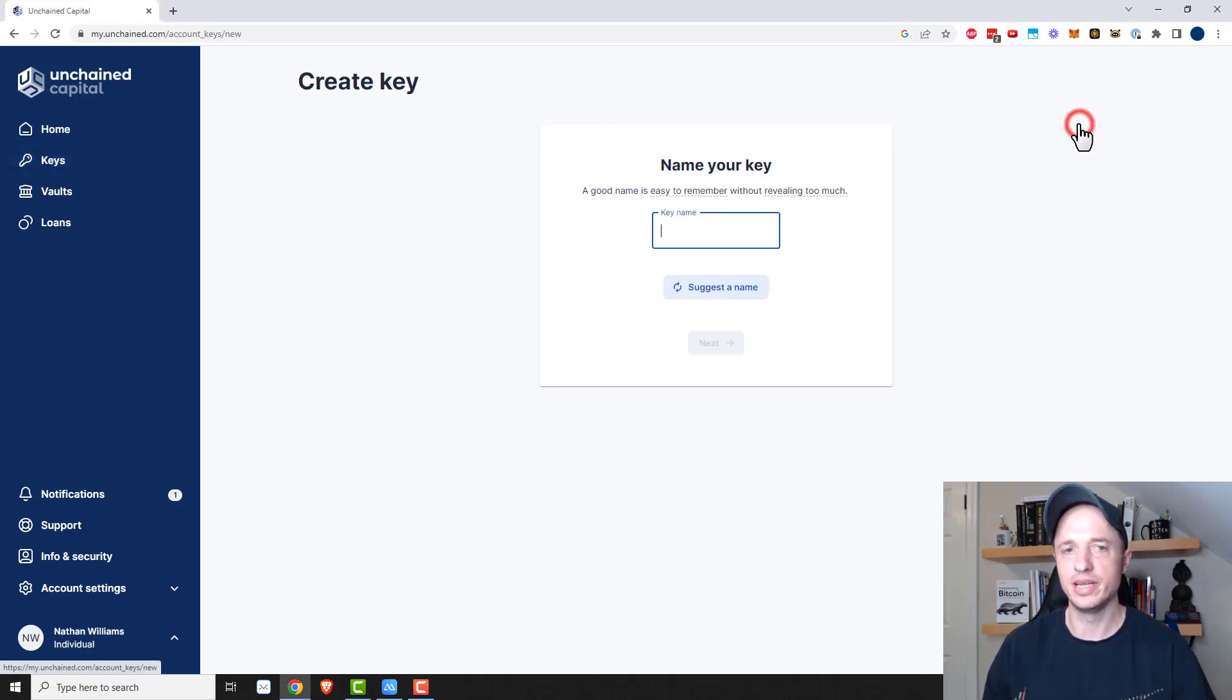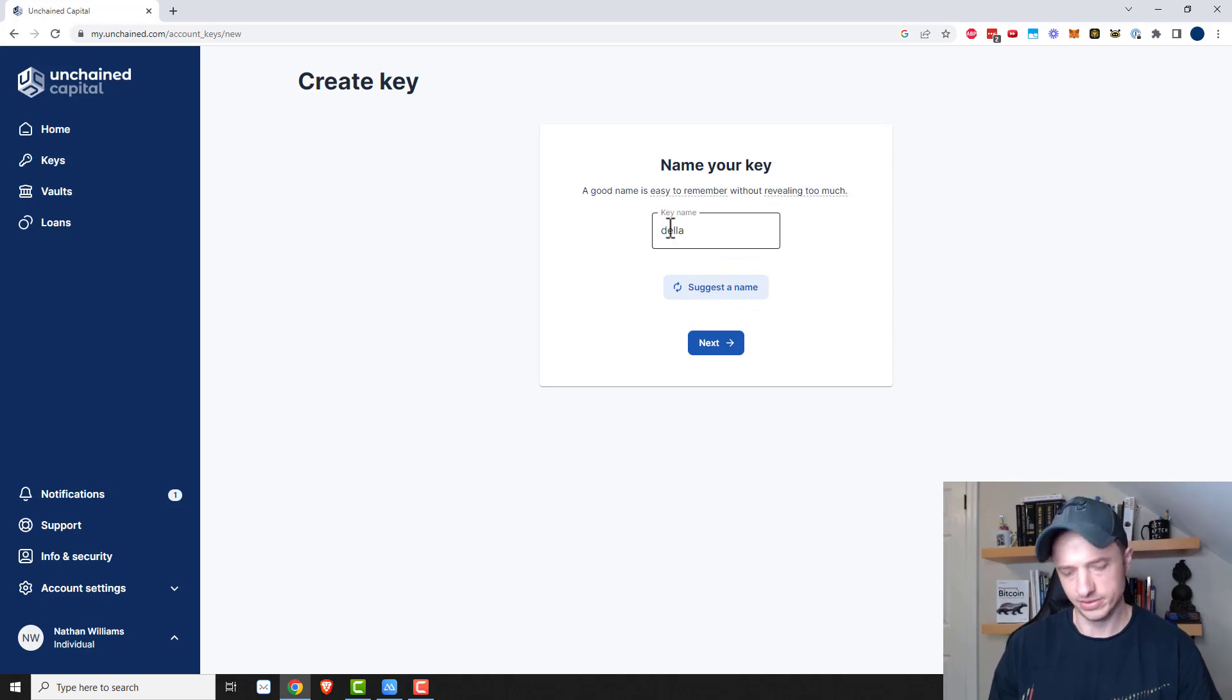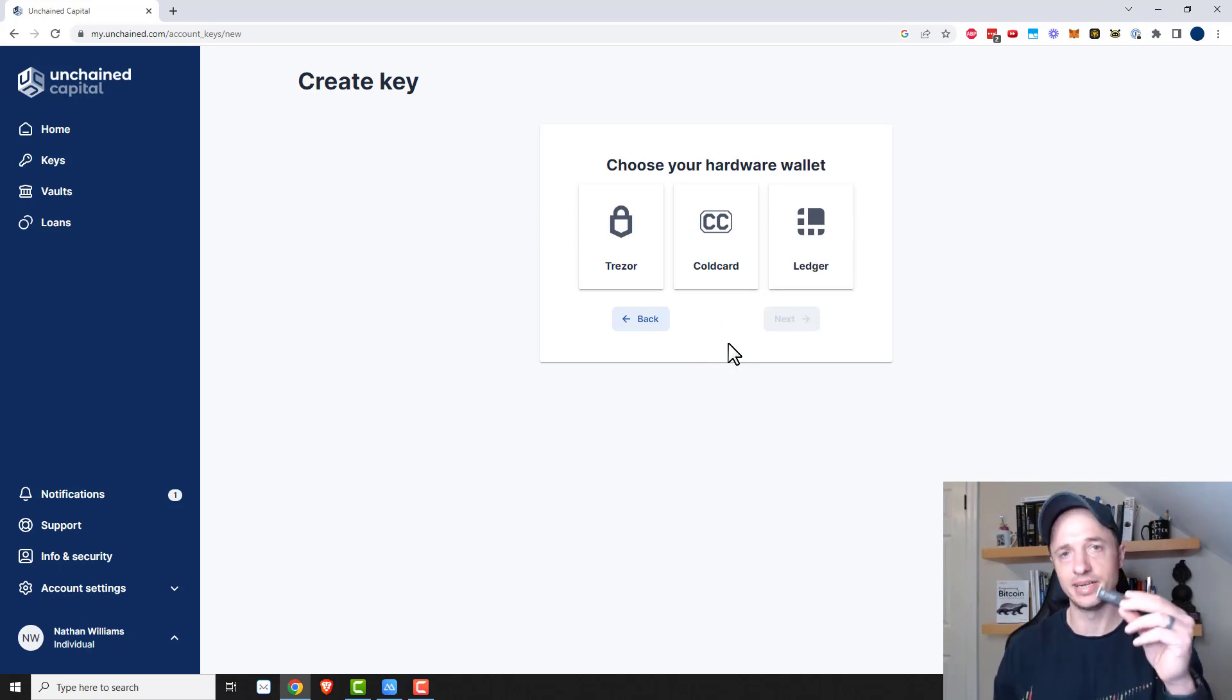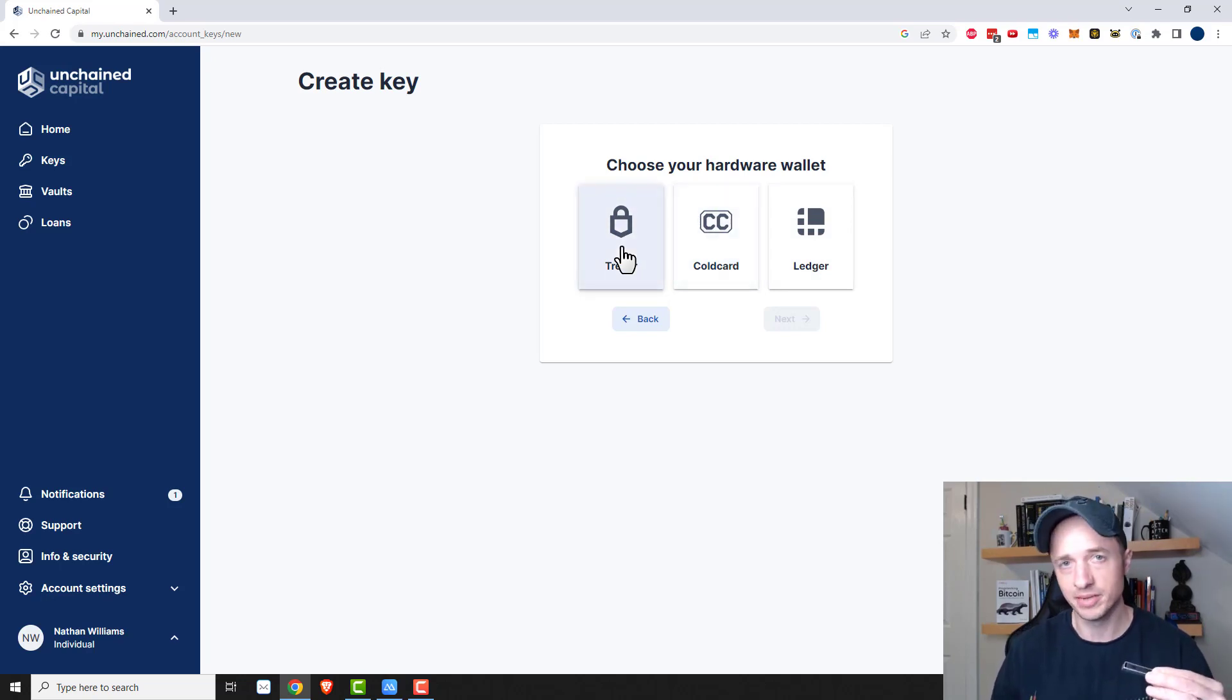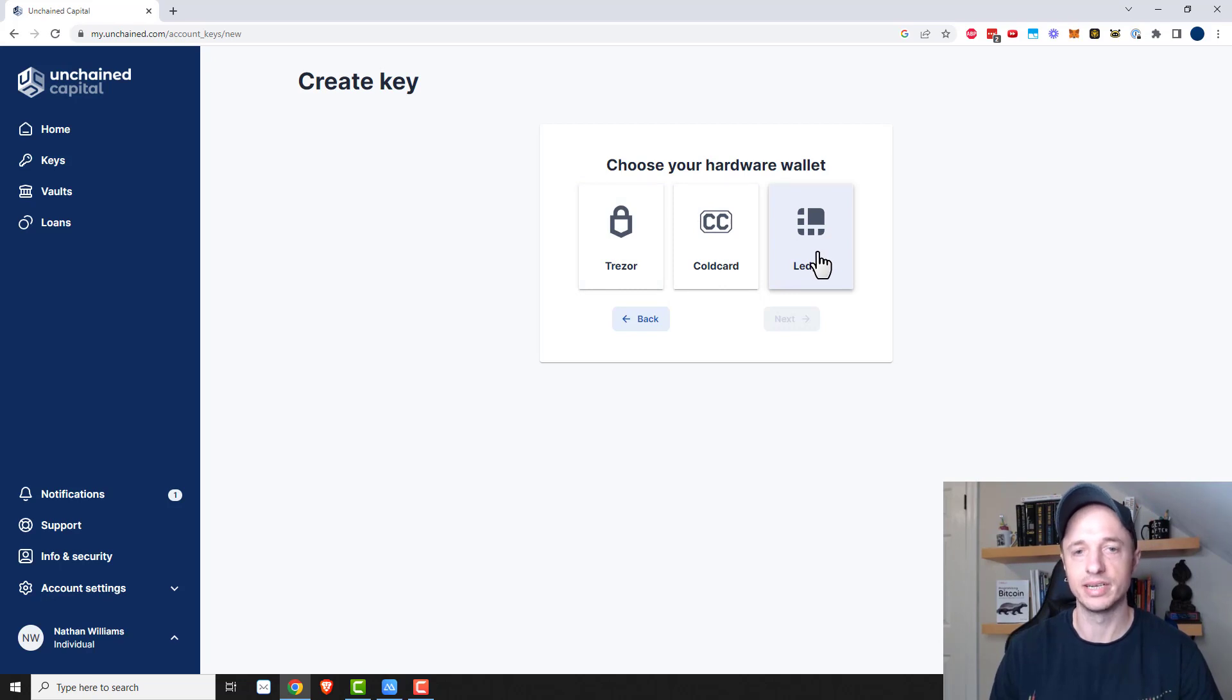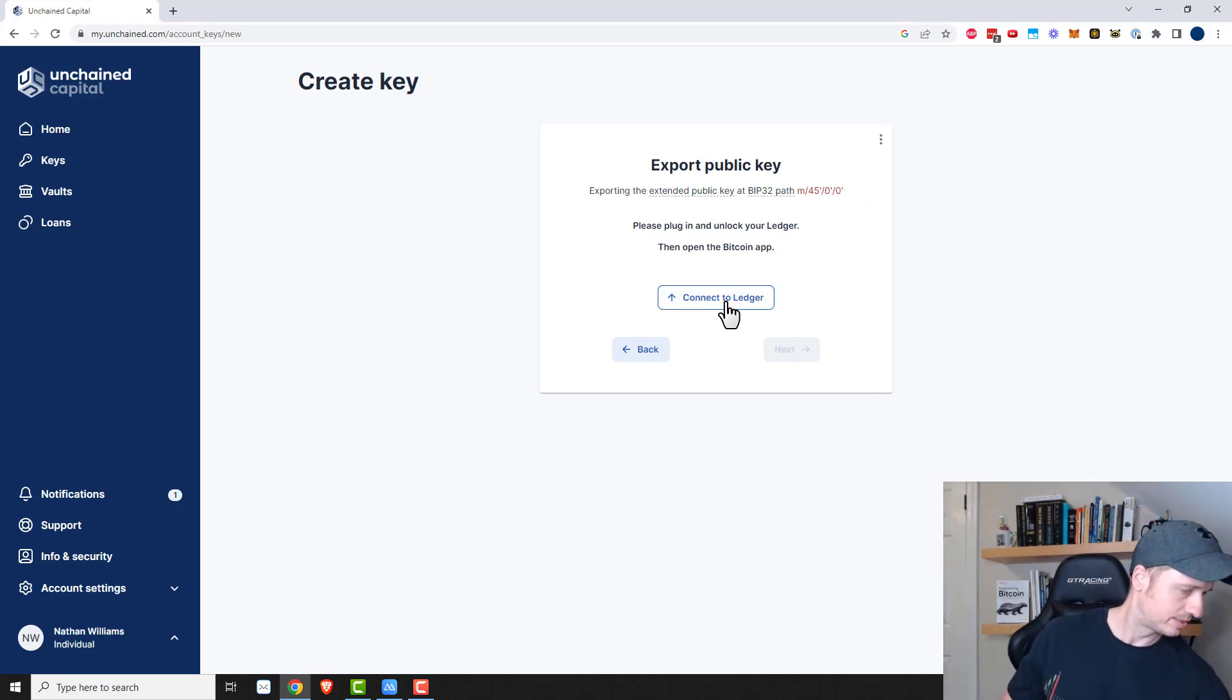So I'm going to do upload a new key. We need a good name to remember without revealing too much. They suggest a name, so we'll do this first one will be Della. So next. And what I would probably do is write Della on my stick so I can keep them straight. Then Trezor, Coldcard, or Ledger. So depending on what device you're using, you might have to do a couple different steps, but the idea remains the same that you're just uploading your keys to Unchained Capital and your public key, not your private key. Your public key is going to Unchained Capital.